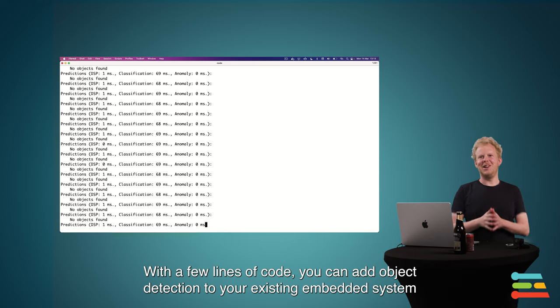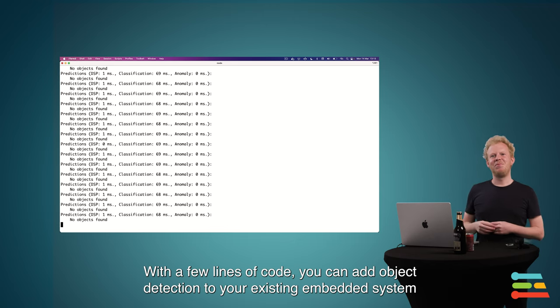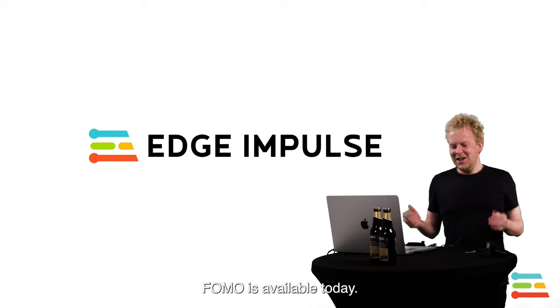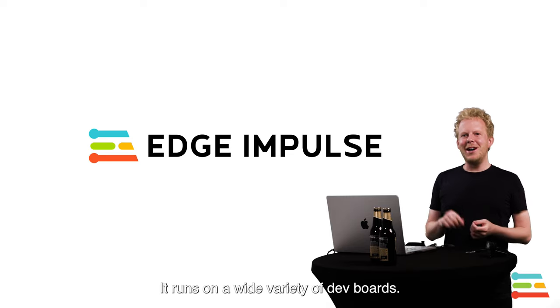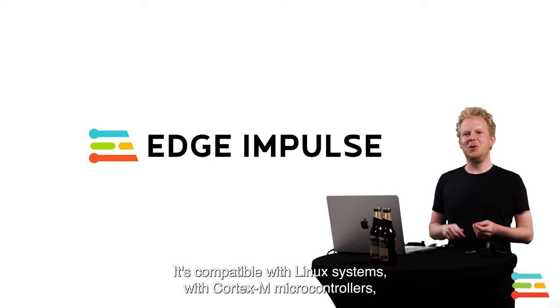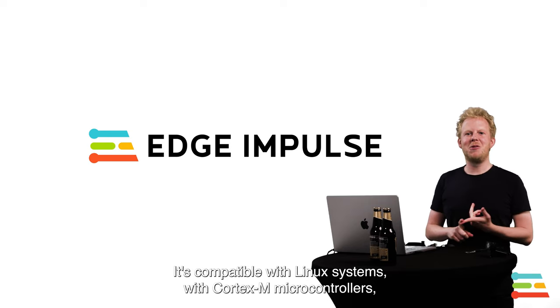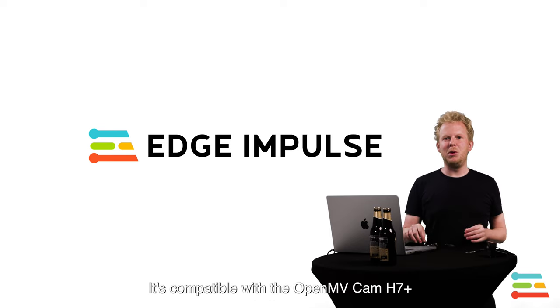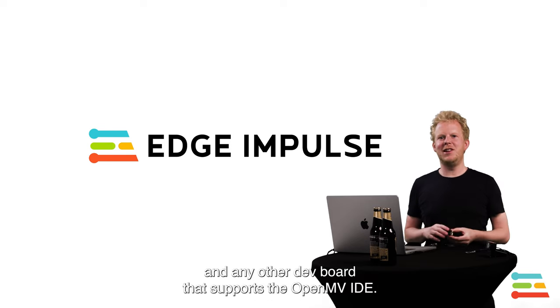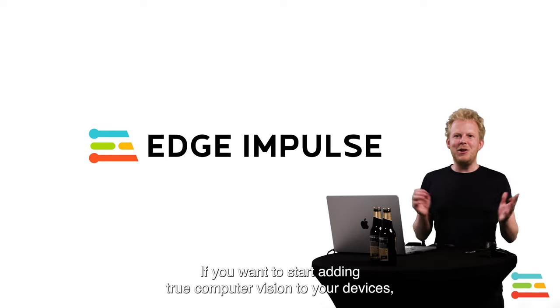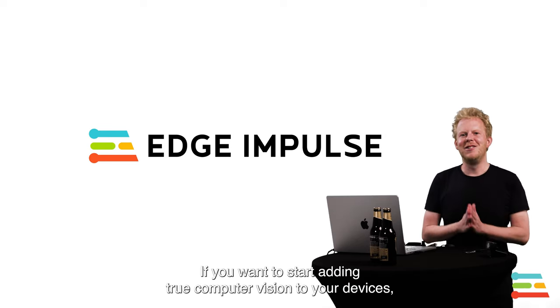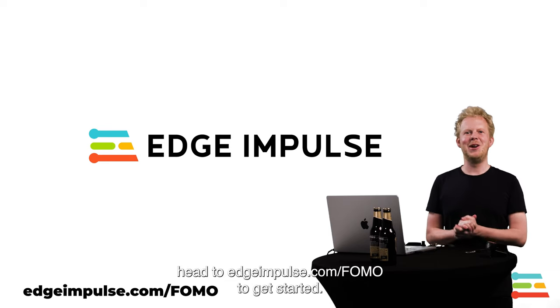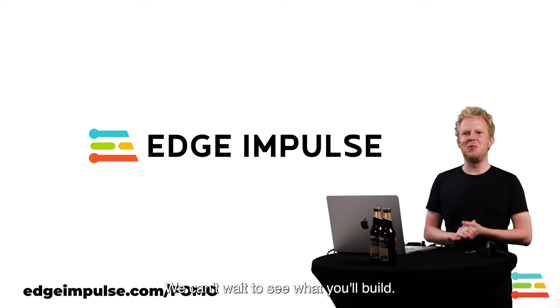With a couple of lines of code, you can actually add object detection to your existing embedded system and just integrate it into your firmware. So FOMO is available today. Runs on a wide variety of dev boards. It's compatible with Linux systems, with Cortex-M microcontrollers, but also with specialized DSPs like the one we have here. It's compatible with the OpenMV Cam H7 Plus and any other dev board that supports the OpenMV IDE. So if you want to start adding true computer vision to your devices, head to edgeimpulse.com/fomo to get started. And we can't wait to see what you'll build.